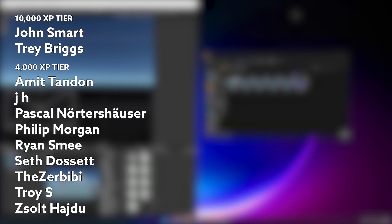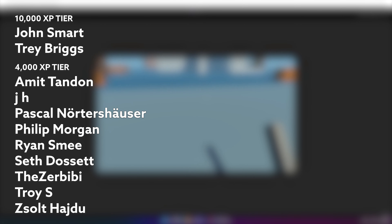Thanks for watching and I'll catch you in the next video. I'd just like to take a minute to thank my amazing patrons — in the 10,000 XP tier we have John Smart and Trey Briggs, and all of the wonderful 4,000 XP tier members are on screen now. Thanks again for your support.